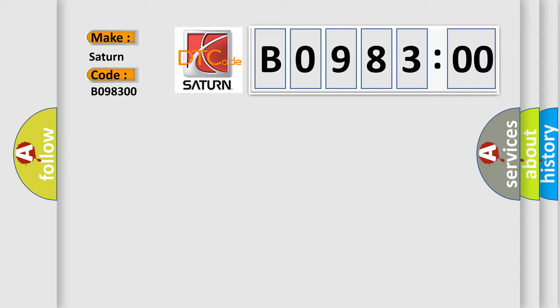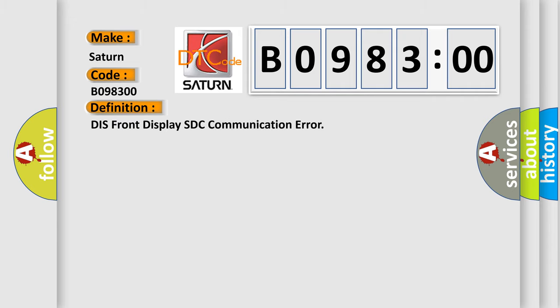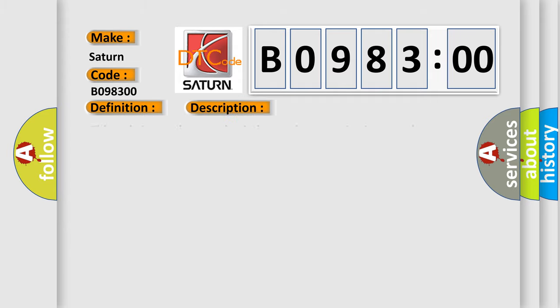The basic definition is DIS front display SDC communication error. And now this is a short description of this DTC code. This code is set when head unit detected communication error between head unit and front monitor.